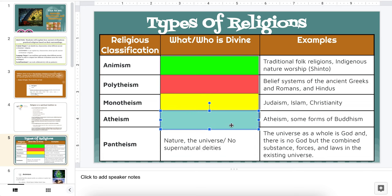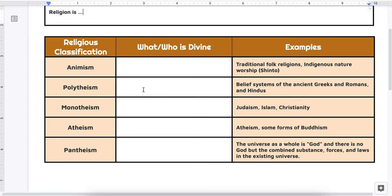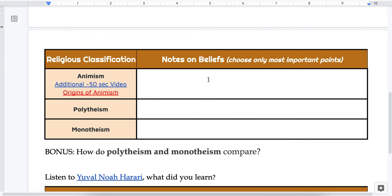Our last one is pantheism. Here, who or what is divine is thought of as nature, the universe. There is no supernatural deity. The universe as a whole is god, and there is no god but the combined substance, forces, and laws in the existing universe. Feel free to go back and re-listen to any of these or pause the video to finish note-taking. Otherwise, this section should be filled in and we're going to scroll down.